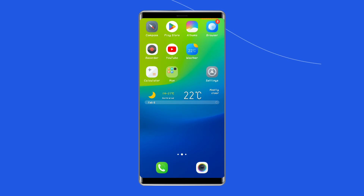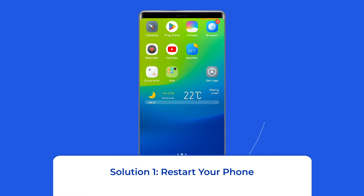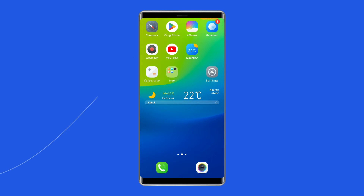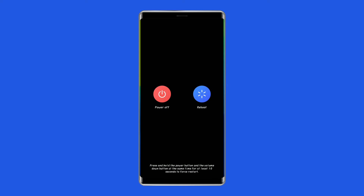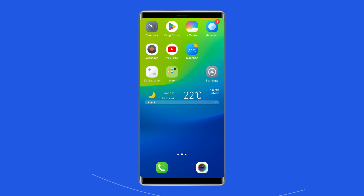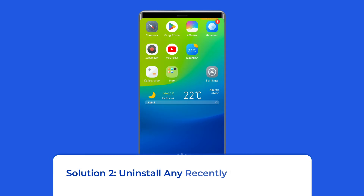Now let's move on to fix the Vivo X60 green line on screen issue with six best fixes. Solution one: restart your phone. As a troubleshooting step, we recommend restarting your phone once when you see the green line issue on your Vivo phone. This step merely rules out the possibility of a software issue. To do this, unlock the screen of your Vivo phone, press and hold the power button until a menu appears, then select restart and wait for the device to restart.